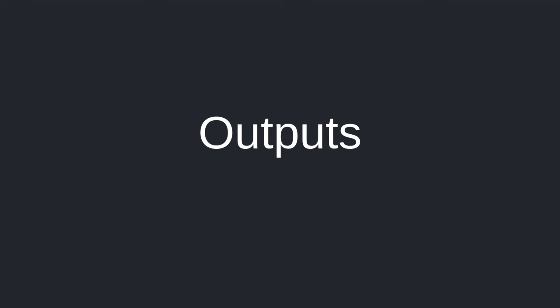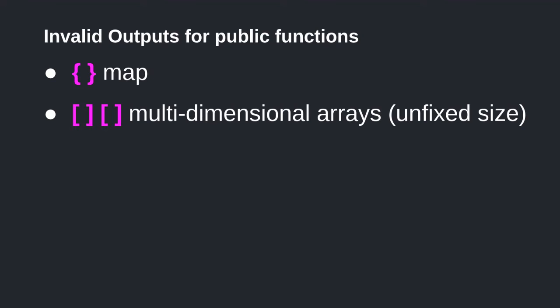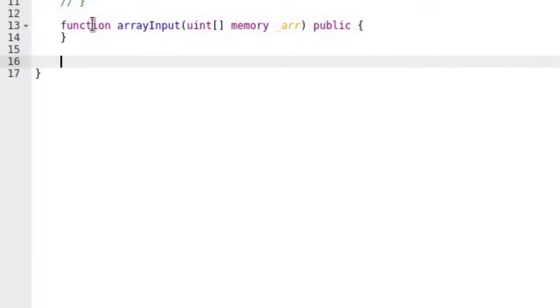Limitations on the outputs of a public function are similar to that of inputs. Outputs of type map and multidimensional array with dynamic size do not compile. Let's try them out in Remix.